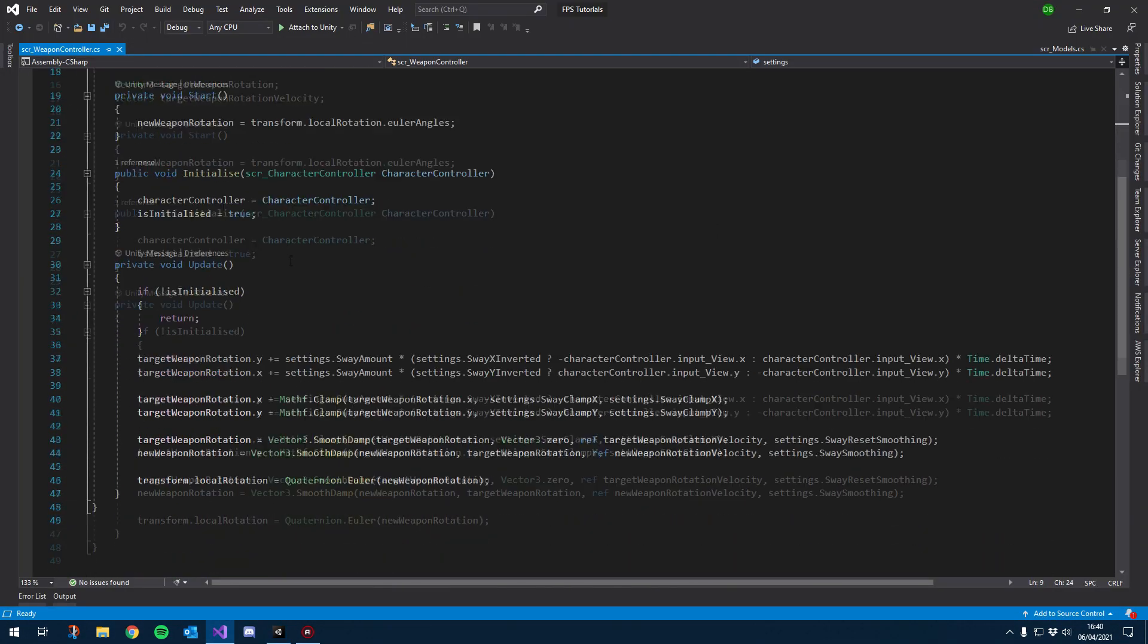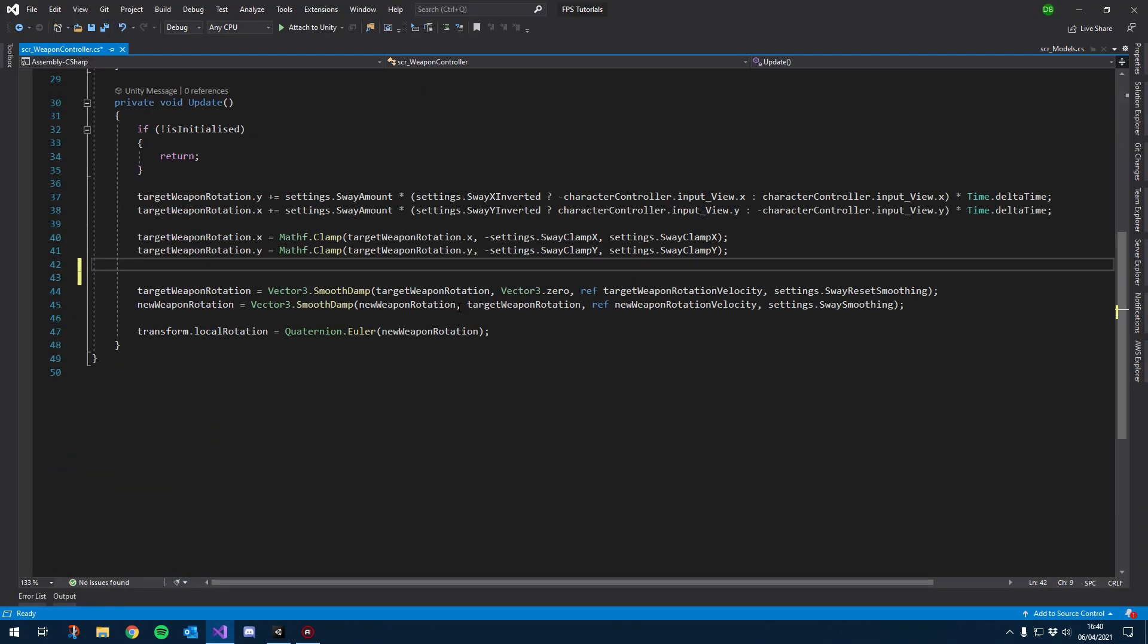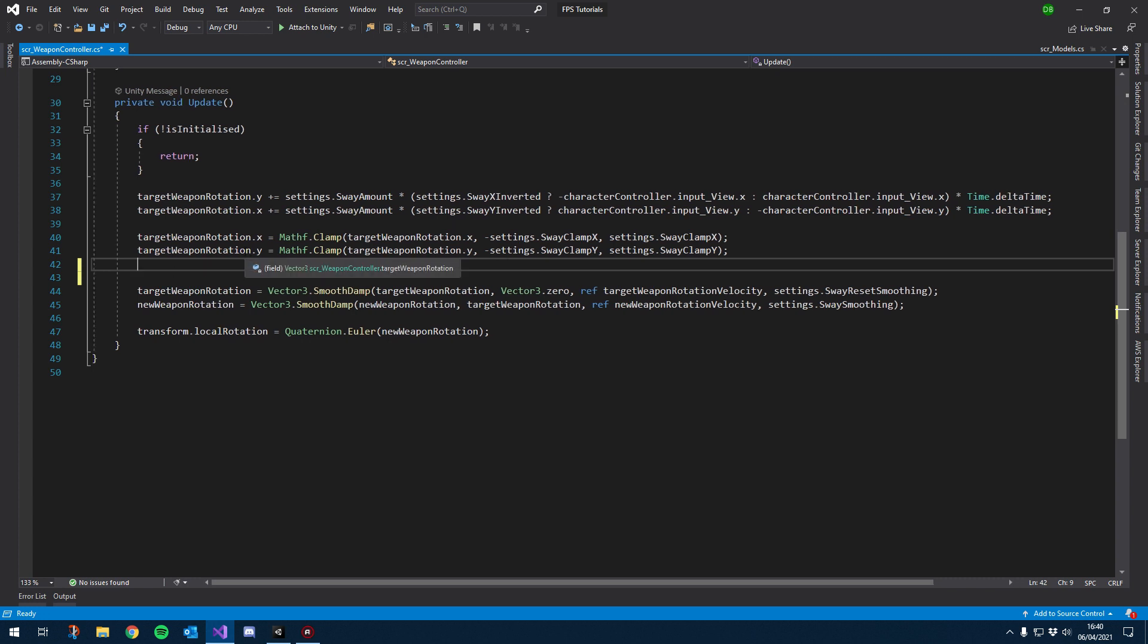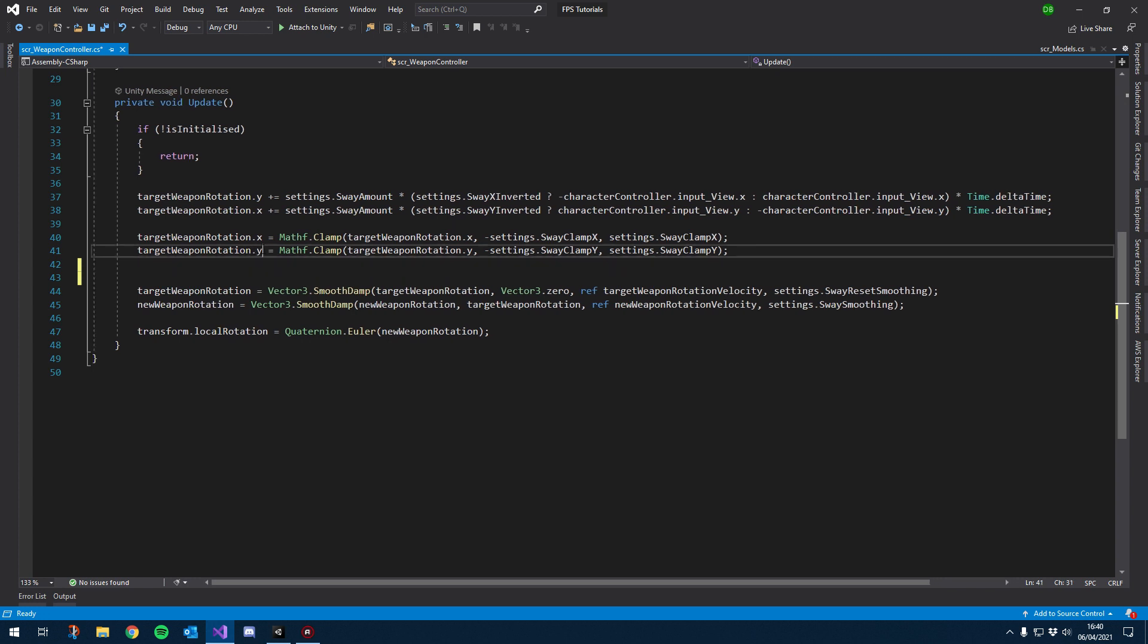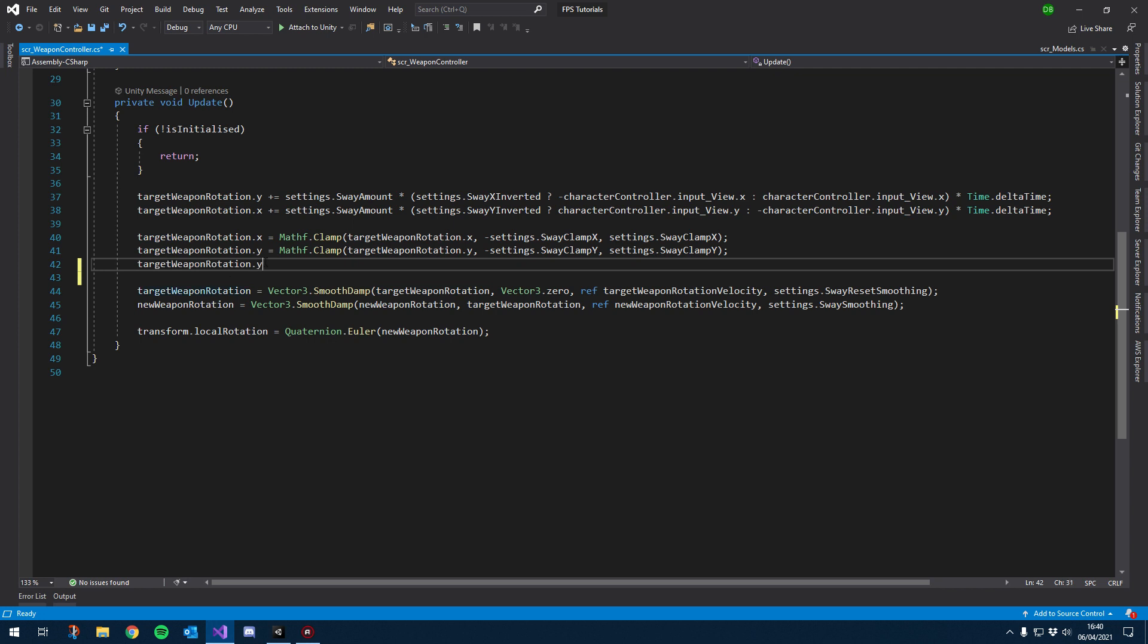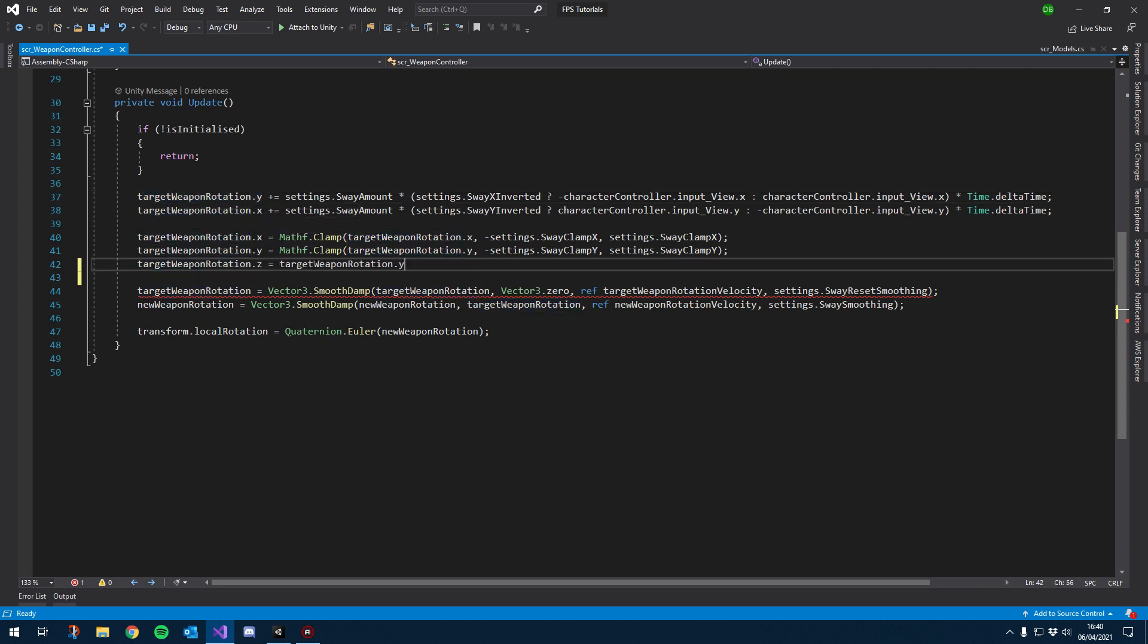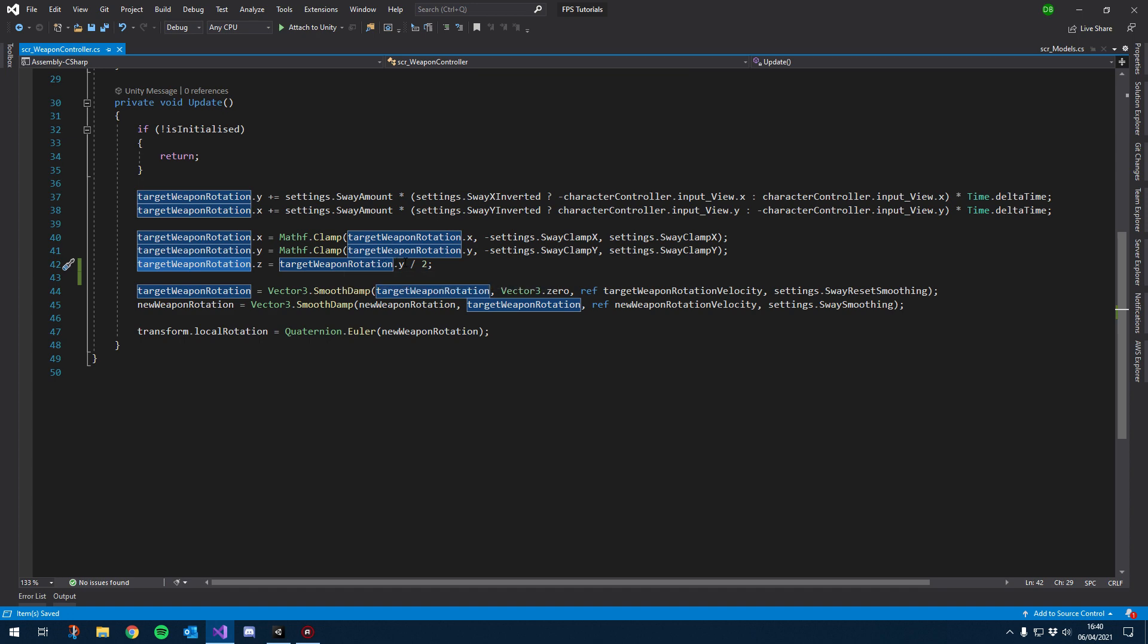Let's open up the weapon controller and first thing I want to do is add another line here and we're going to be doing basically the exact same as above except it's going to be a lot simpler. So the new axis is the z-axis. What I want to do is set that to the y-axis divided by two. Nice and simple, we don't have to worry about clamping it because the y-axis is already clamped.